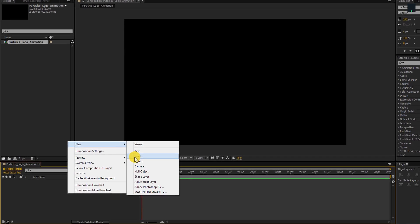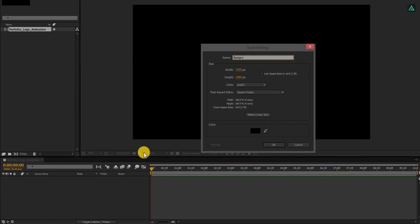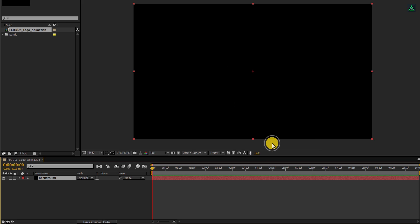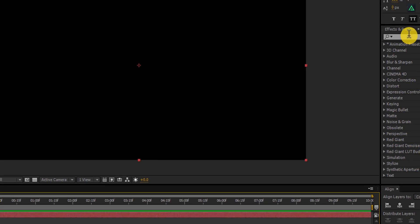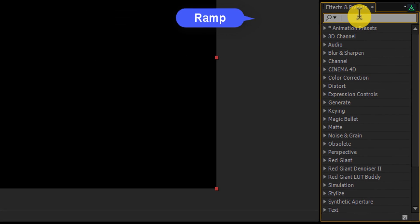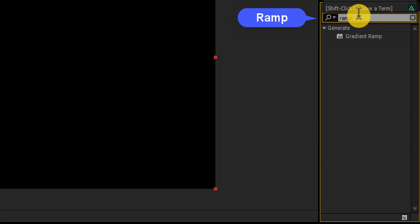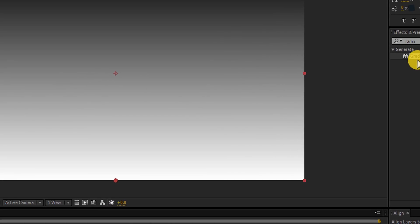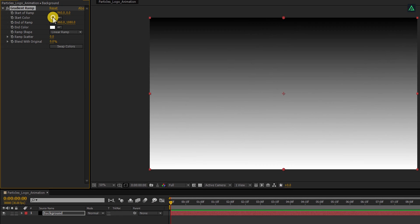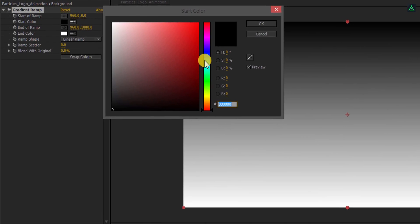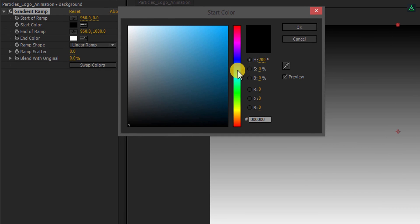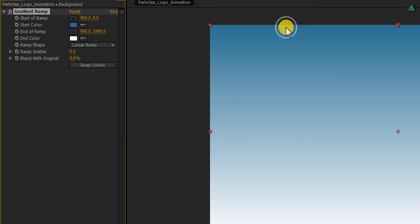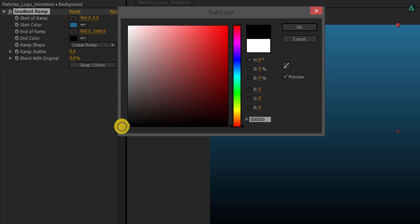Now, create a new solid for our background. You can make it in any color you want because we are going to apply a gradient to it. Now go to the Effects and the Presets and search for the Ramp. Apply it onto the same background layer and let's adjust the colors of it. I am using the colors according to my logo. Choose the color on which your logo should visible properly. For this, I am using the blue and black color combination.